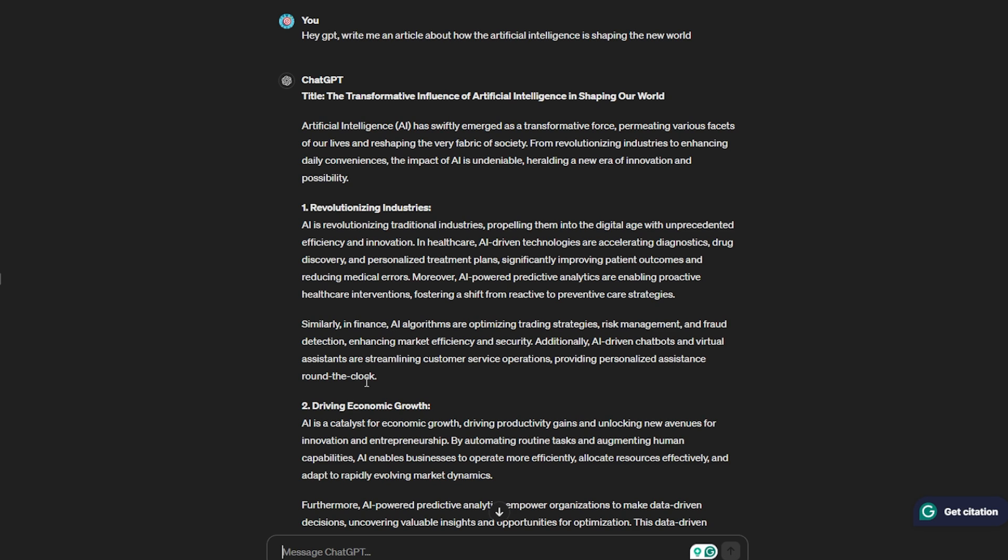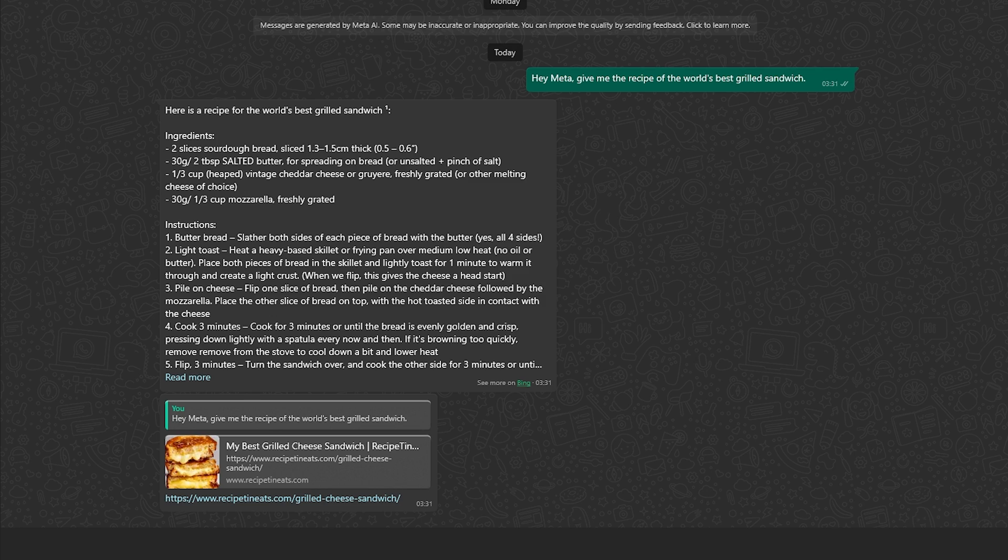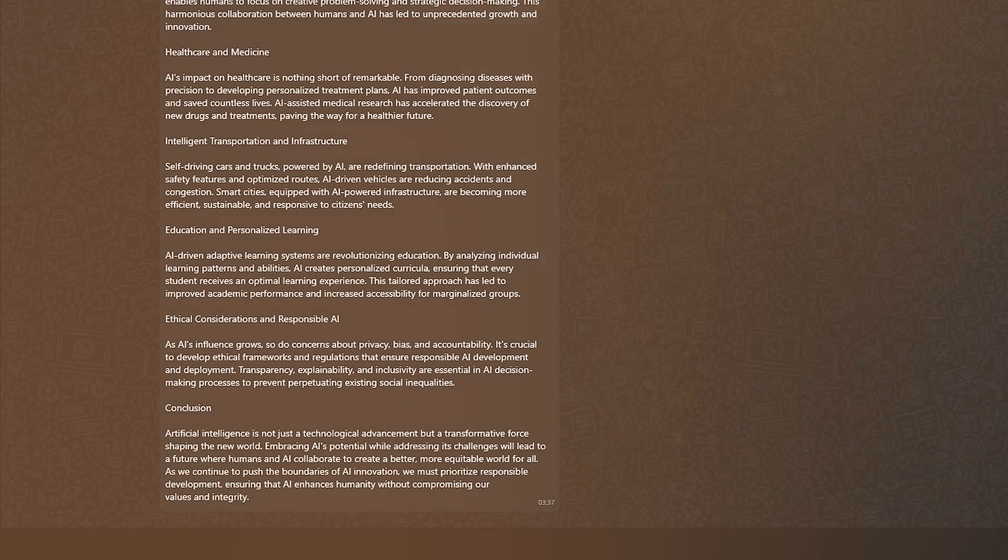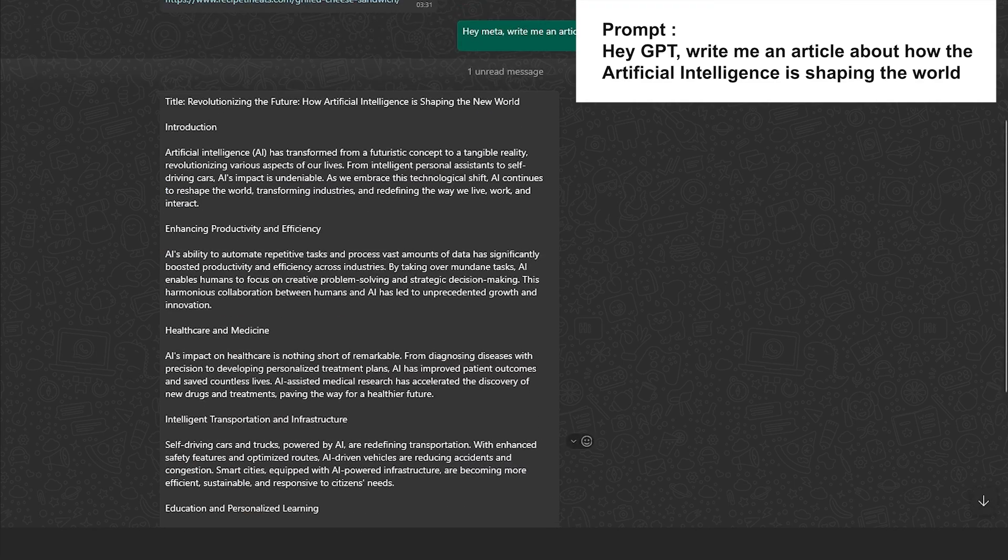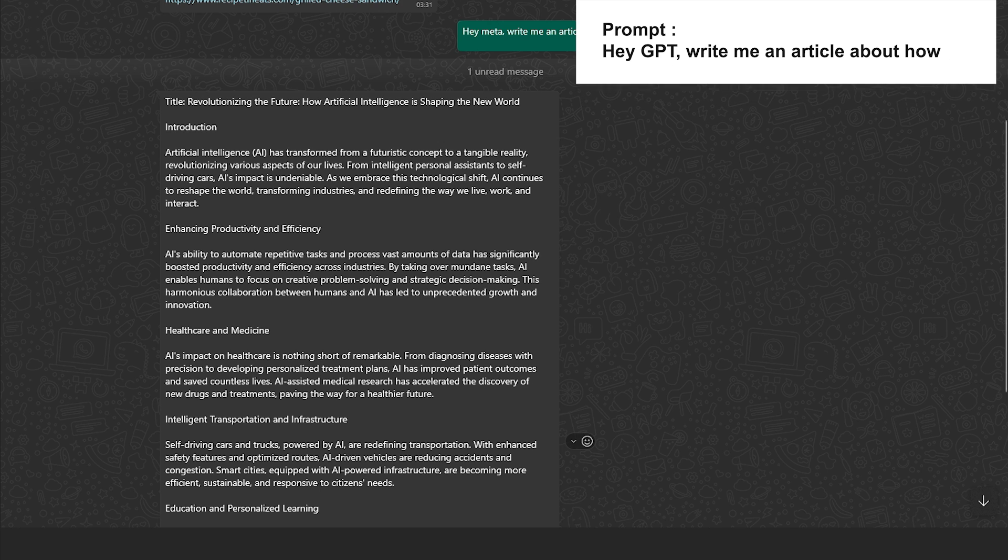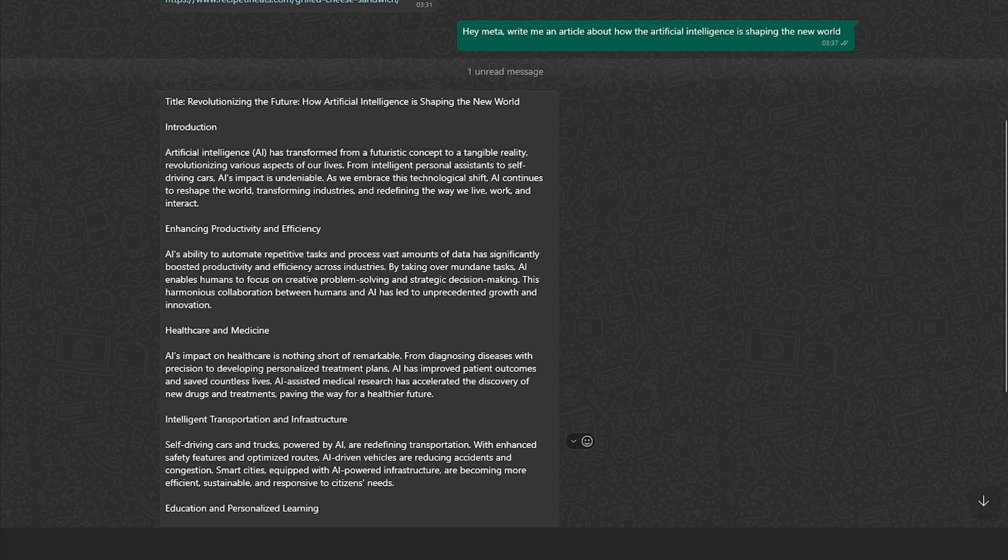Now it's time for Meta AI. I'm going to give the exact same instructions. It also took roughly six to seven seconds. As we can see, there are subheadings, a title, an introduction which is quite similar to ChatGPT. Now we're going to take the test to another level and check the word count and whether this content is flagged as AI or not.